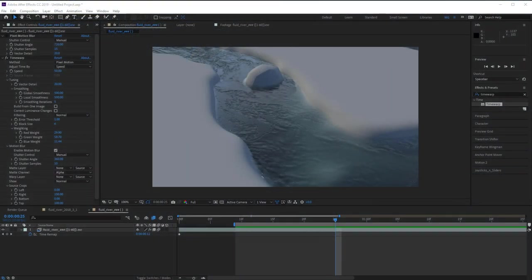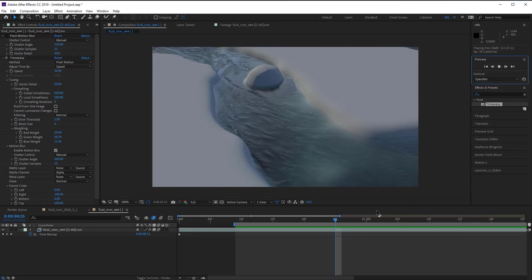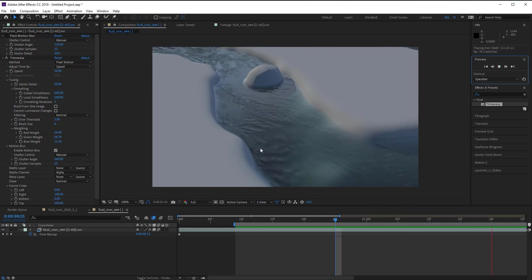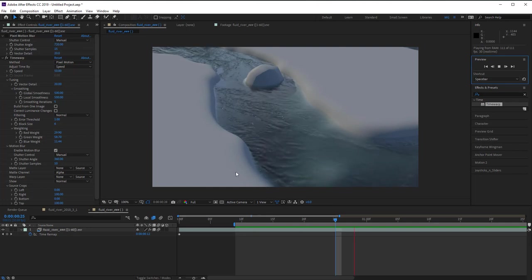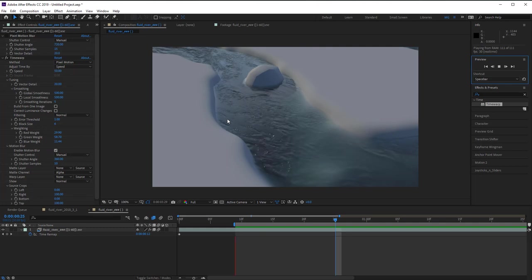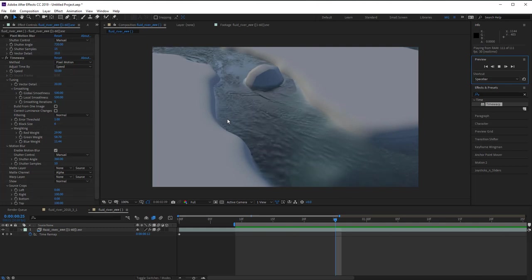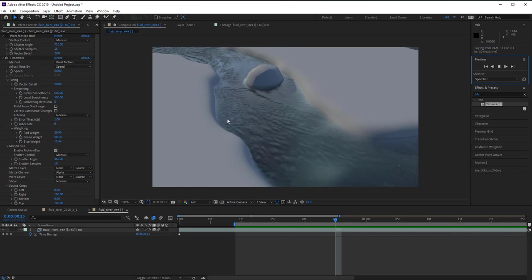Today we're going to look at a method for making an animated fluid texture in Maya. Here's an example of what I'm talking about. A challenge came up recently — normally I do scientific animation, but we're looking at ways to make a flowing river or stream.